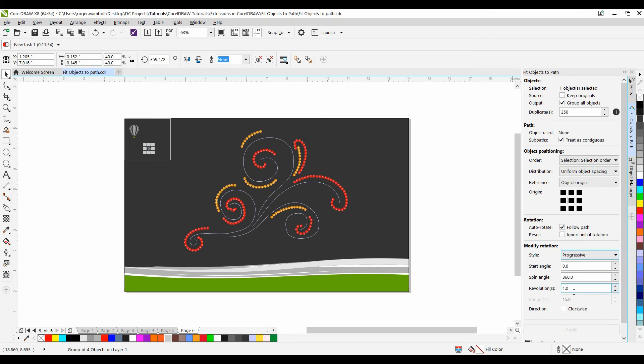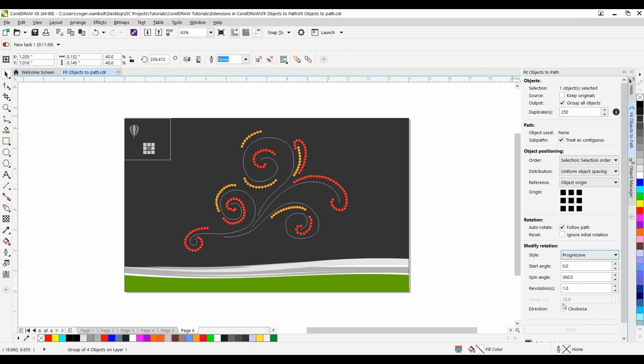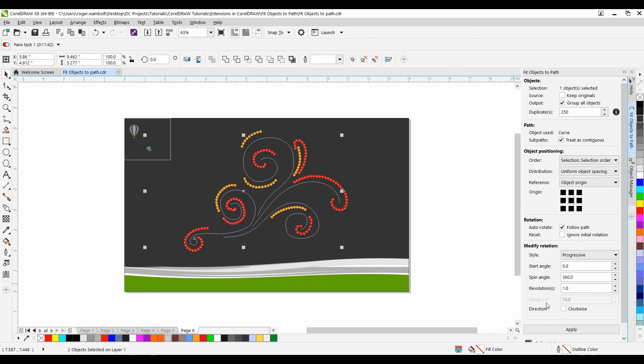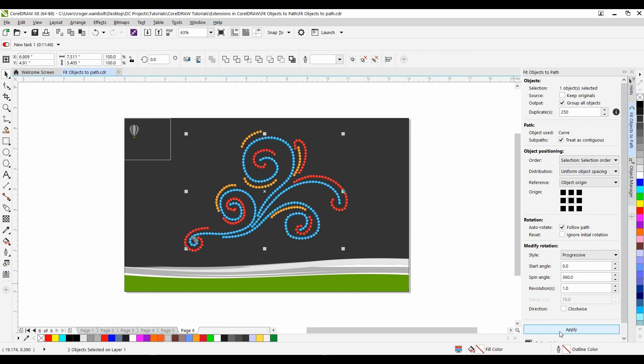Now revolutions will allow me to dictate how many revolutions those objects do on the path. And I'll zoom in once we've done this. So I'm going to select the path now. Hold the Shift key down. I'll select my blue path. And simply click Apply. Very quick it's going to add these rhinestones.